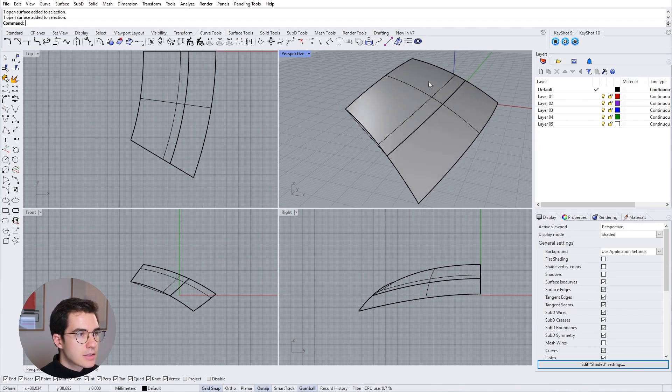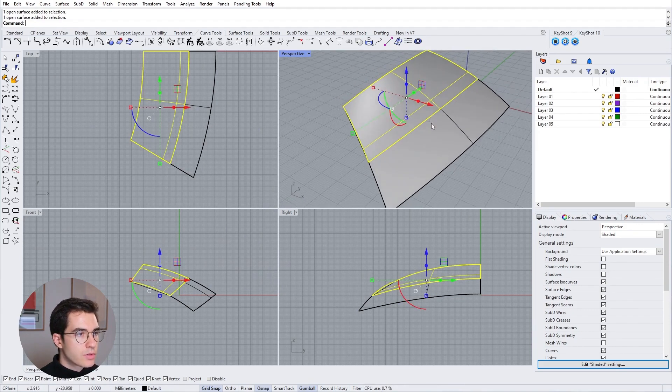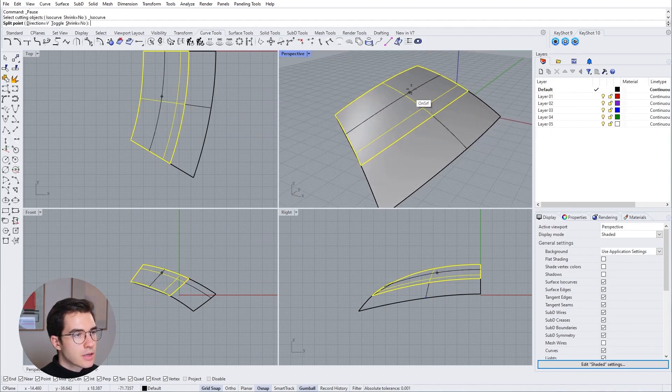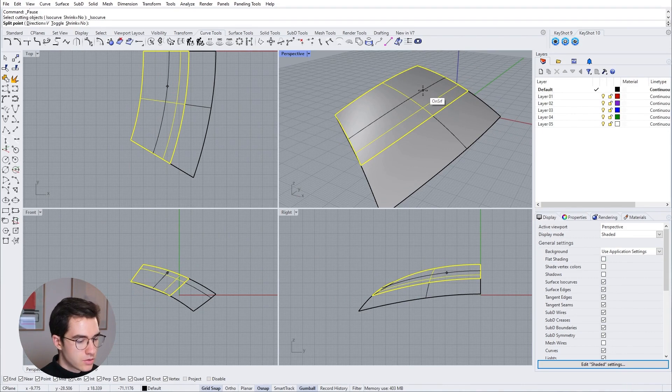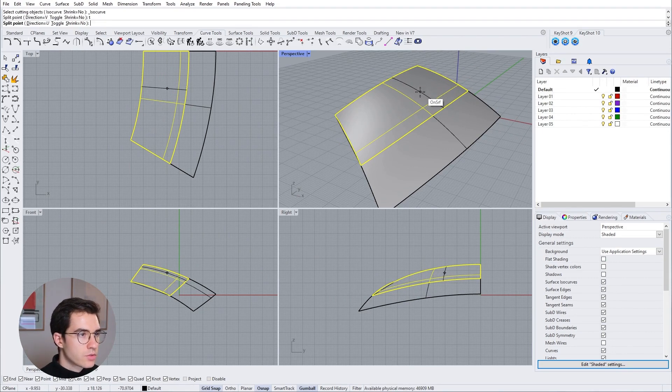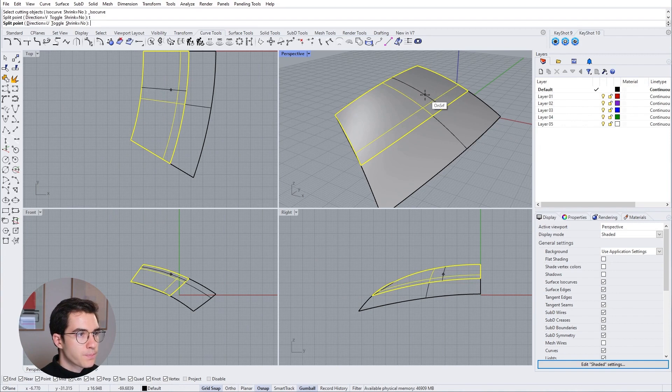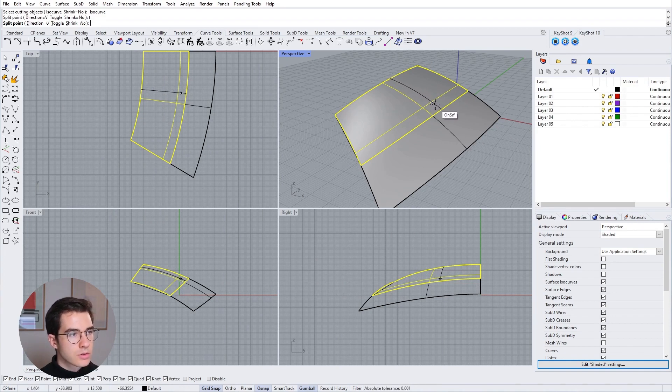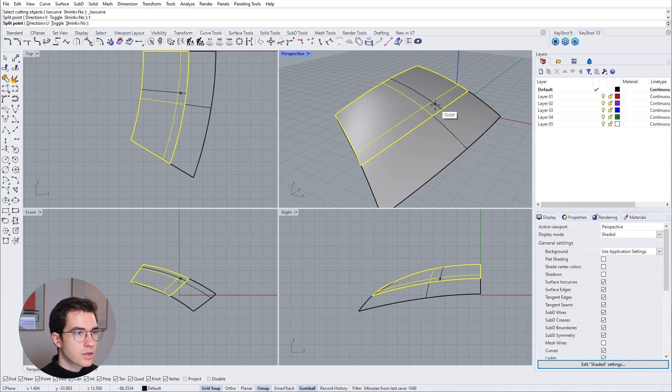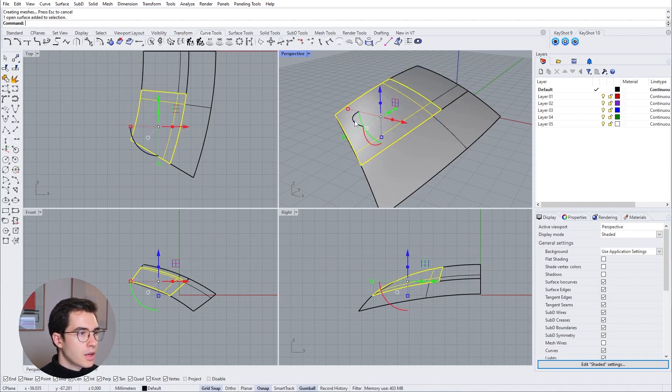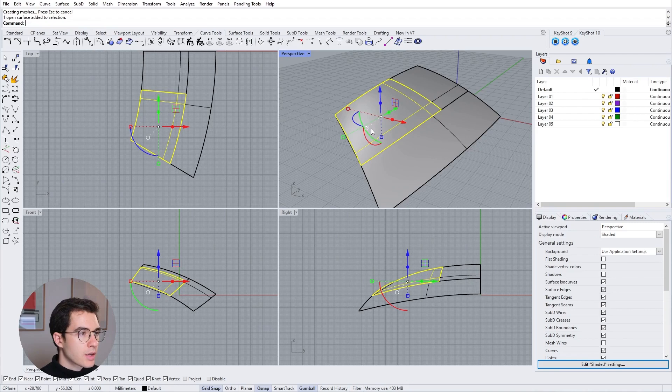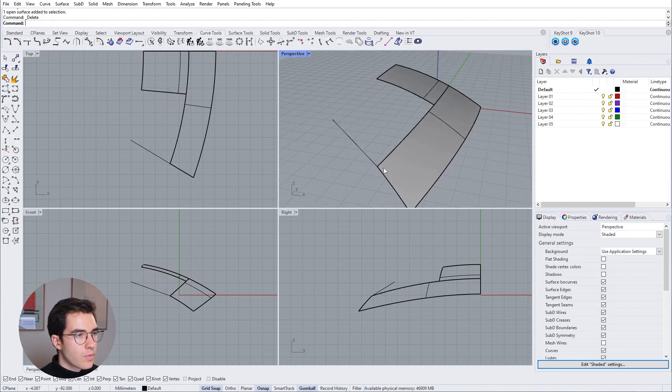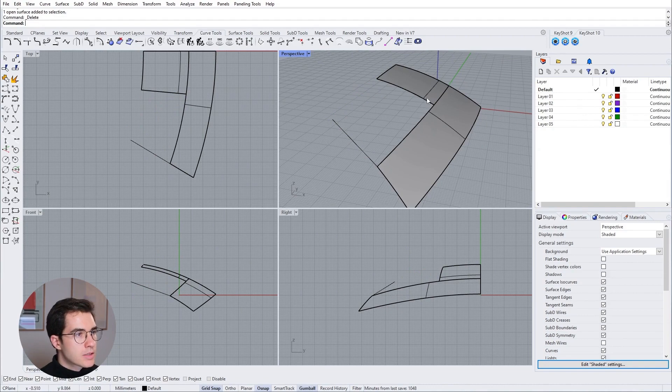Next I'm going to also split the upper surface into two. So right click again to select the split tool and then I'm pressing t to toggle into the u direction. And that basically informs when our crease or the transitions should start. So just around here and now we can get rid of this surface. We don't need that anymore.